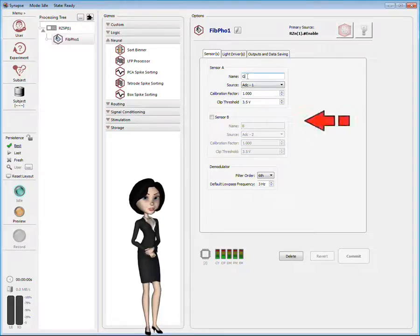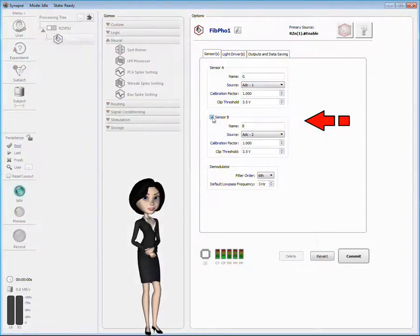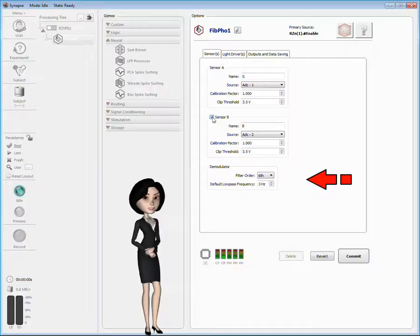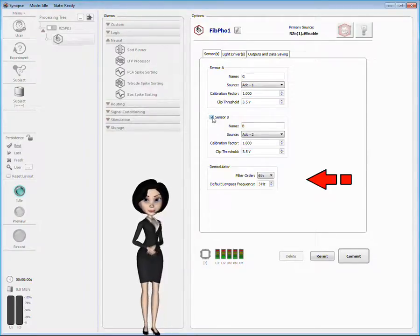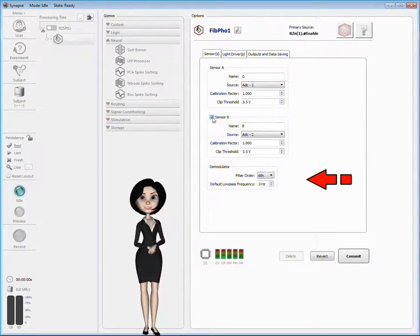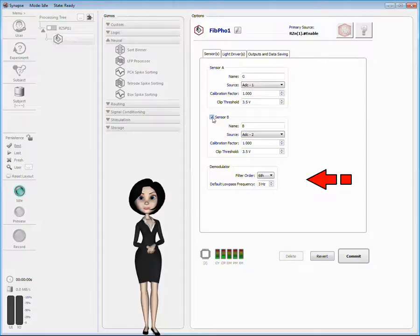You can also enable a second sensor, or adjust the filter order and low-pass frequency for the demodulator. The value you set here is the default value, and you can adjust it at runtime.